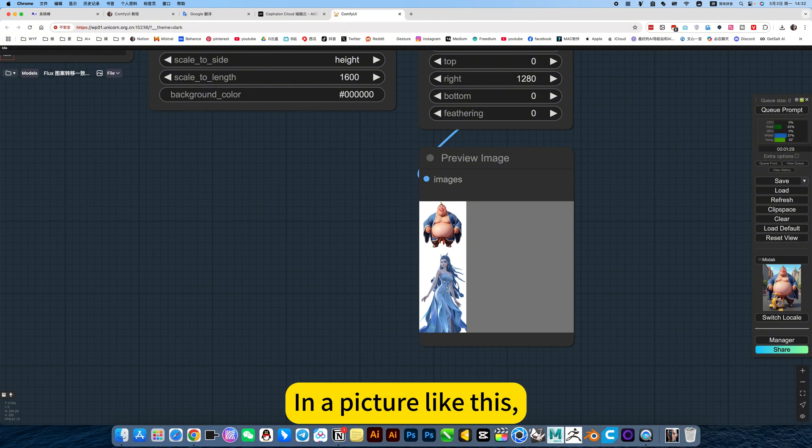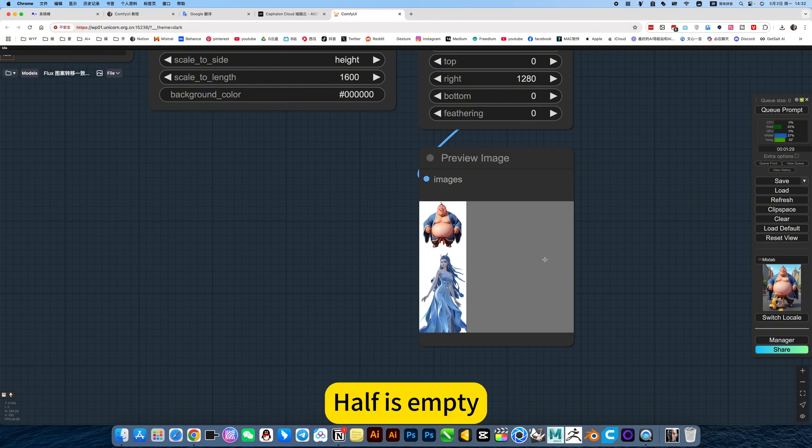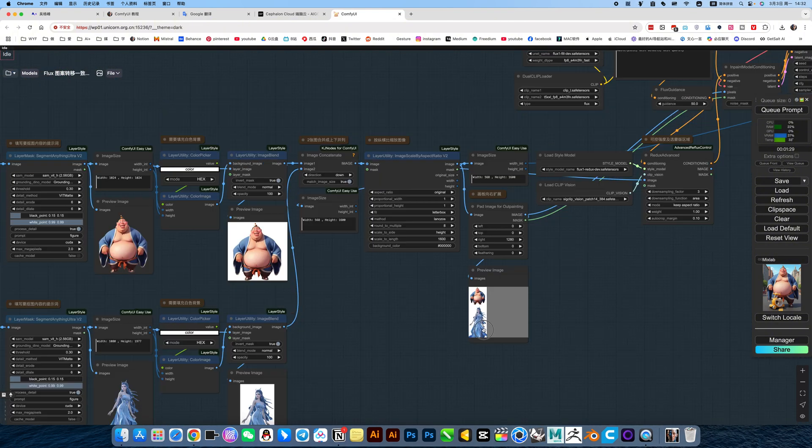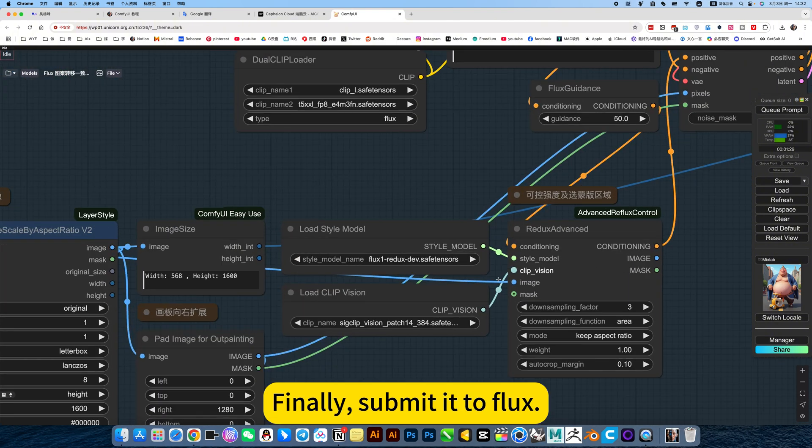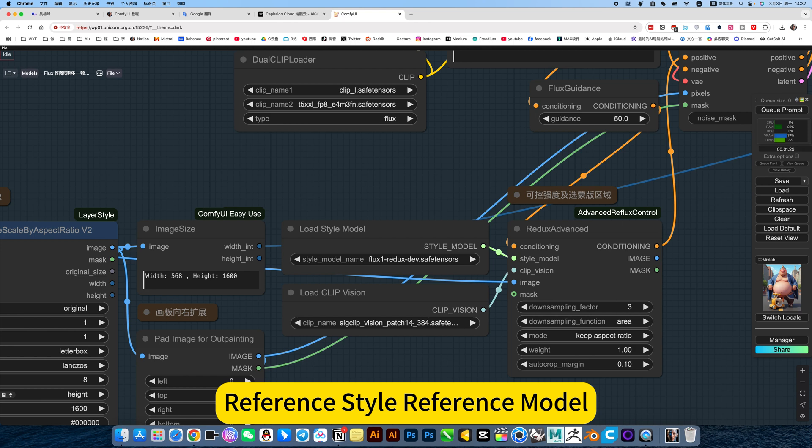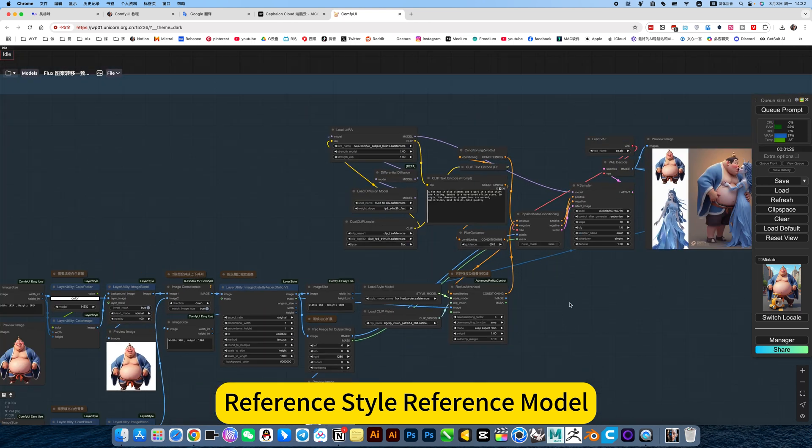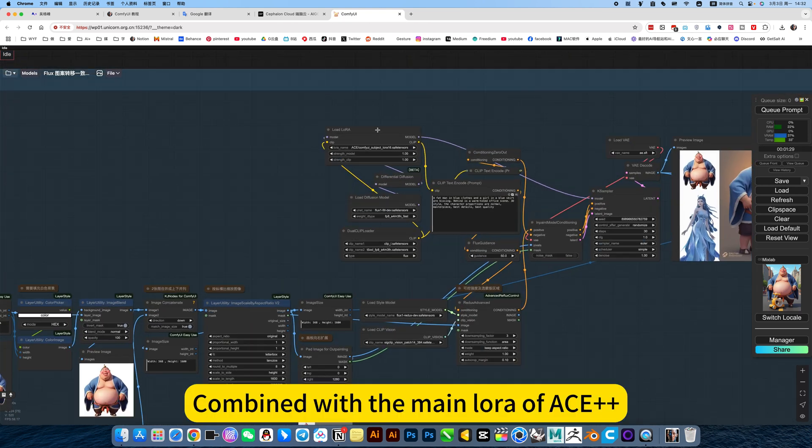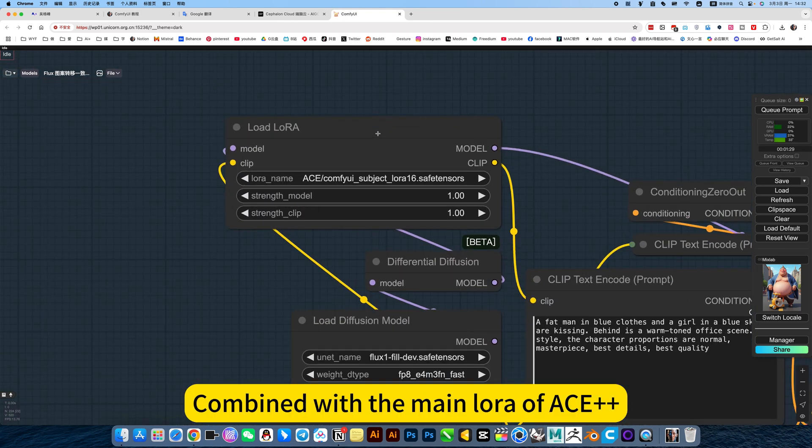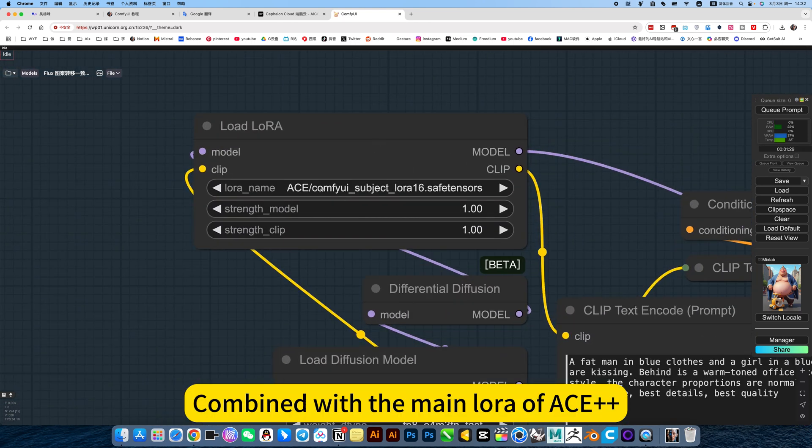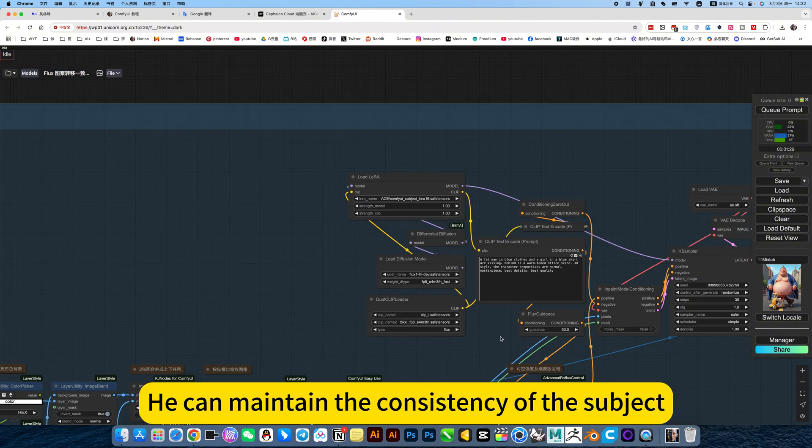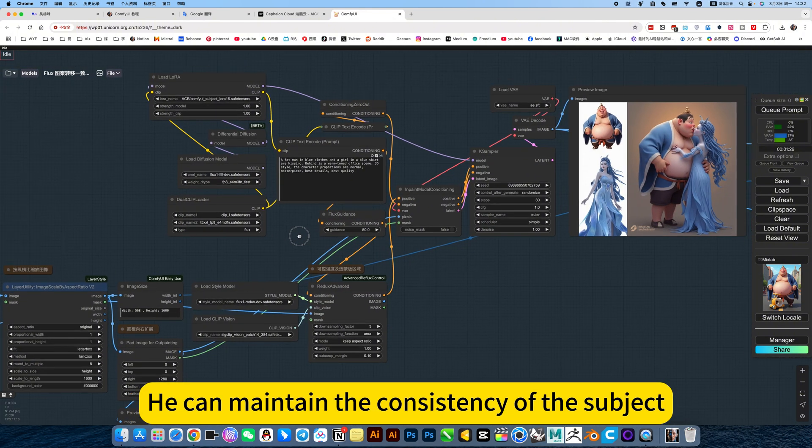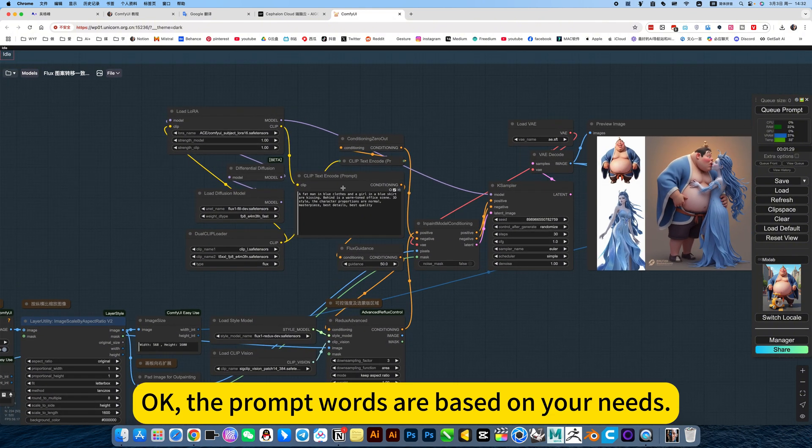The following one, half is empty. Finally, submit it to flux. Reference style reference model. Combine with the main lore of AC++. You can maintain the consistency of a subject.